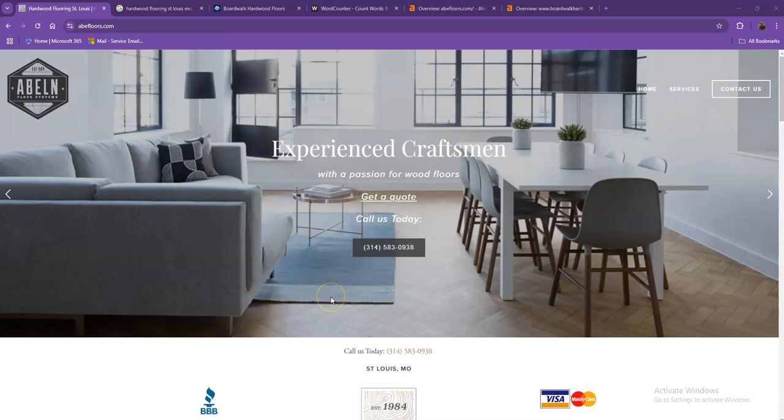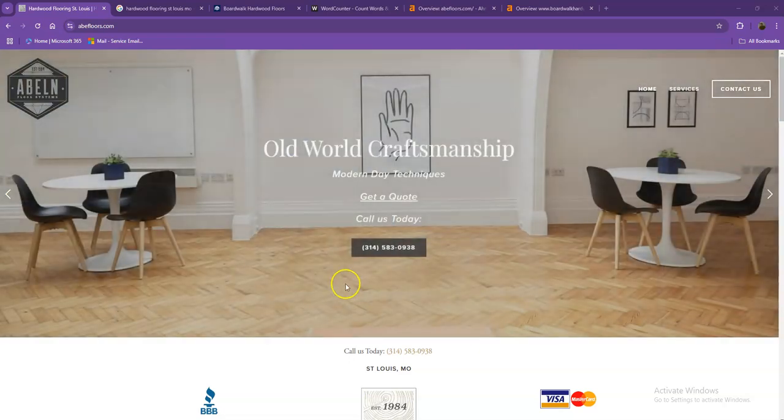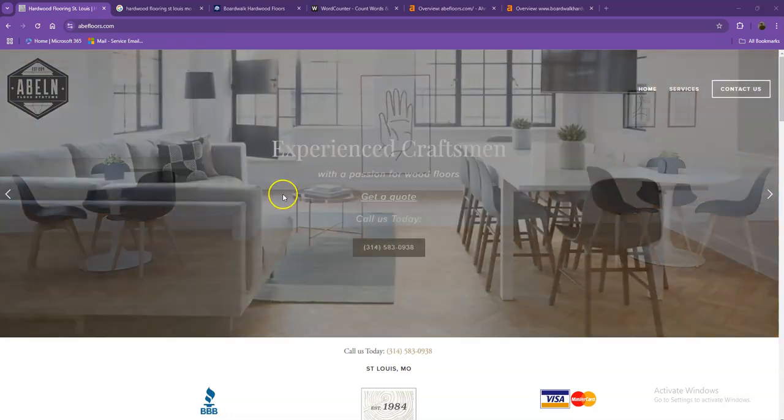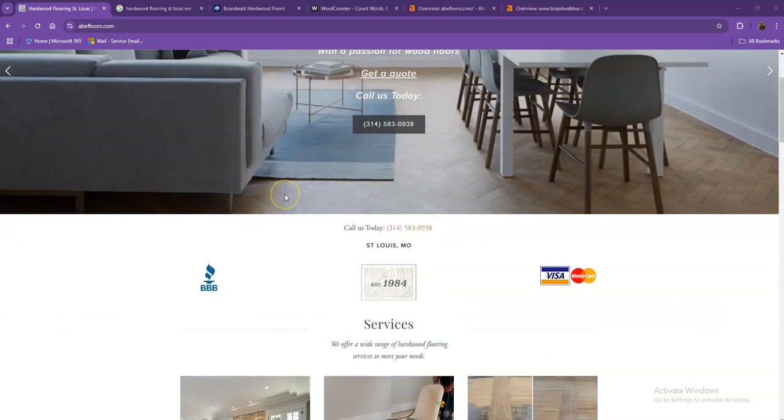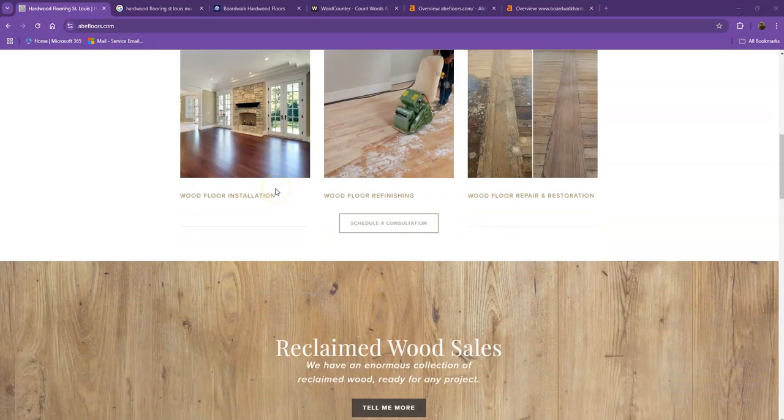Hey Jim, this is Jeff with Zucor Marketing. We're based out of San Antonio, Texas and as promised, here's your website analysis. So in this video, I'm going to show you how you can get more customers online.